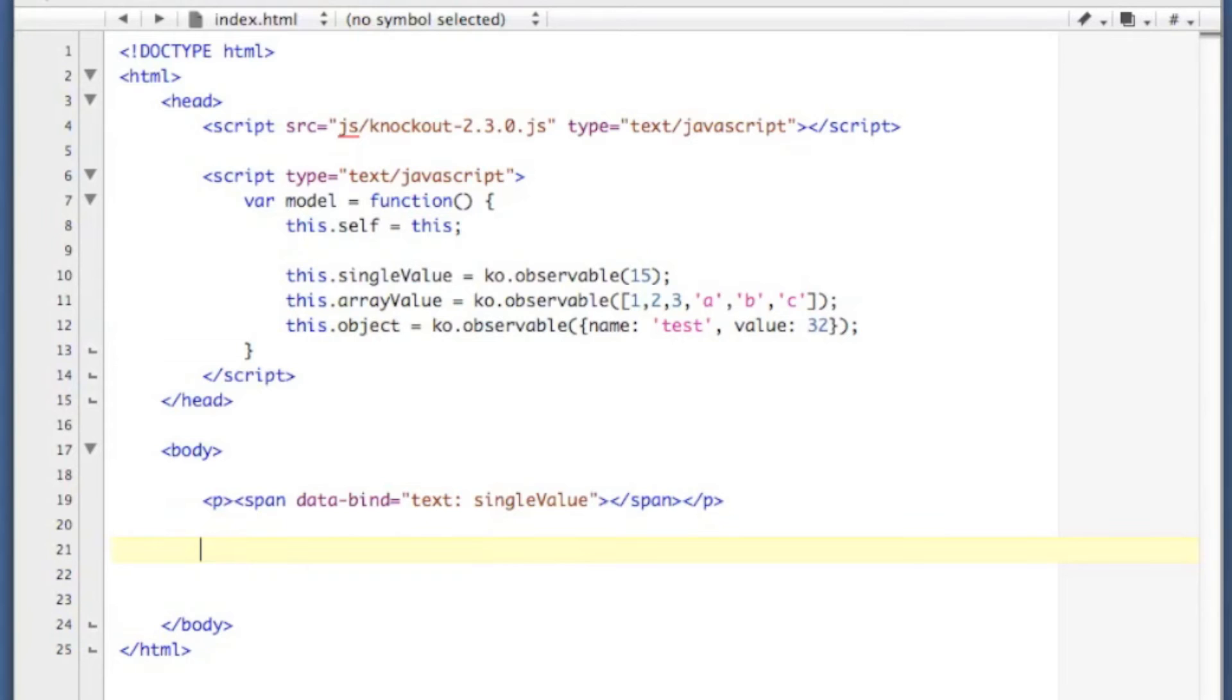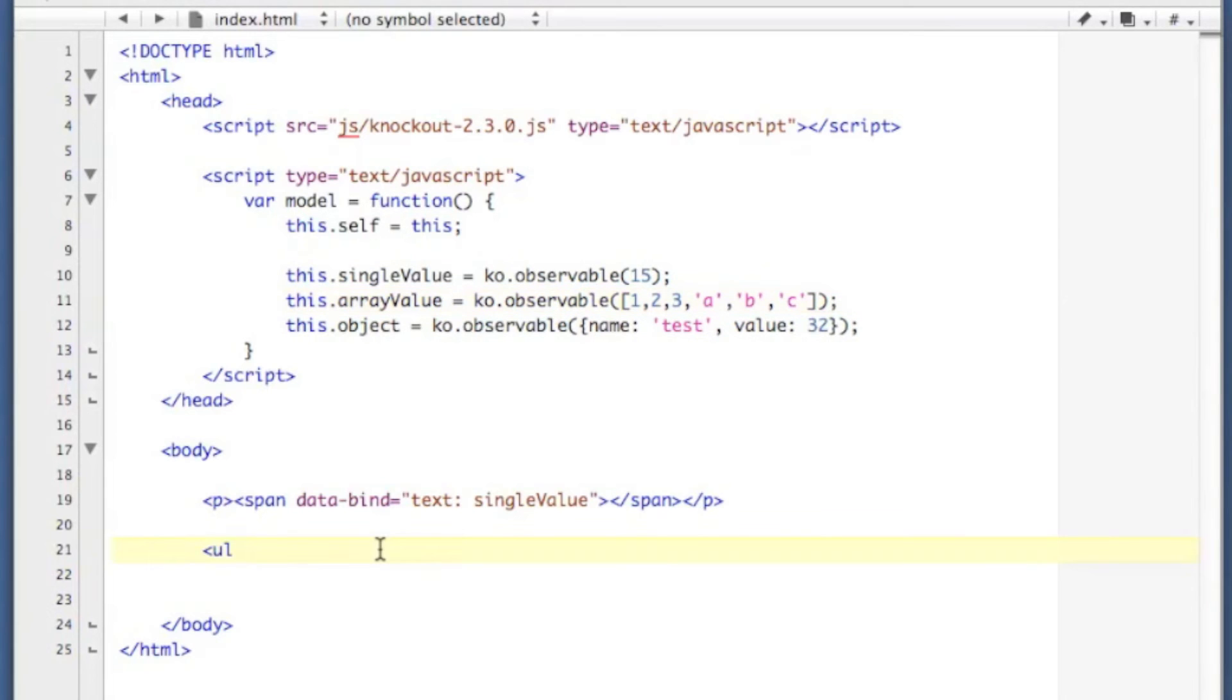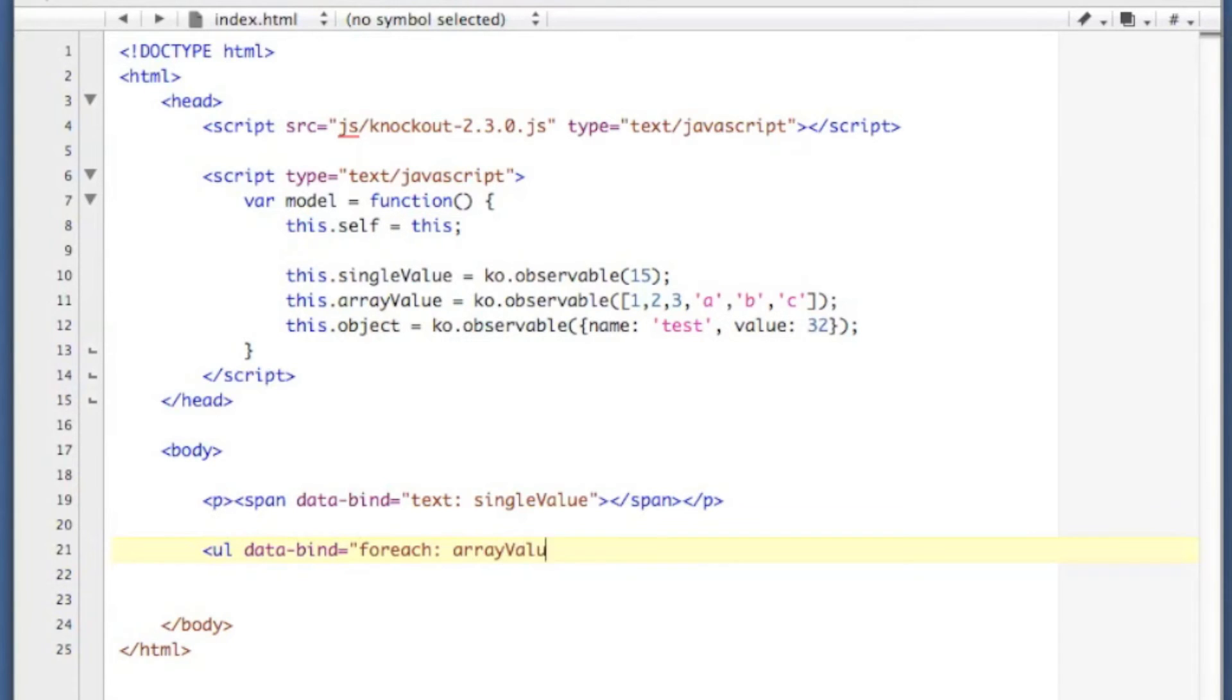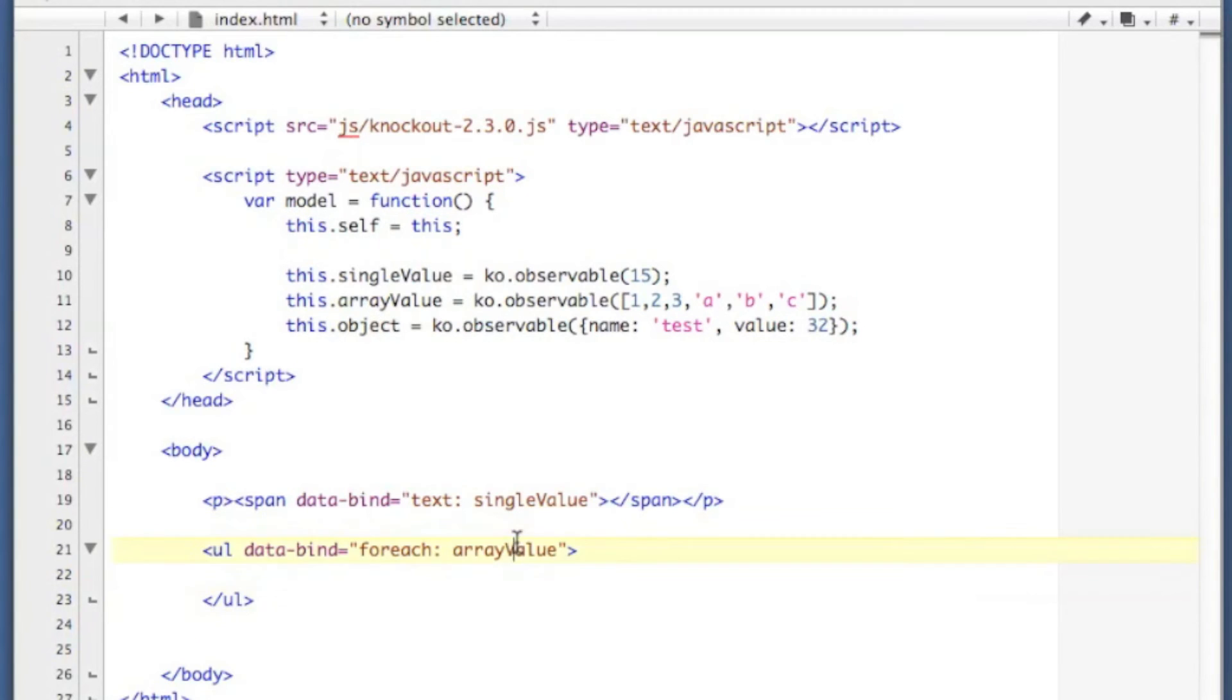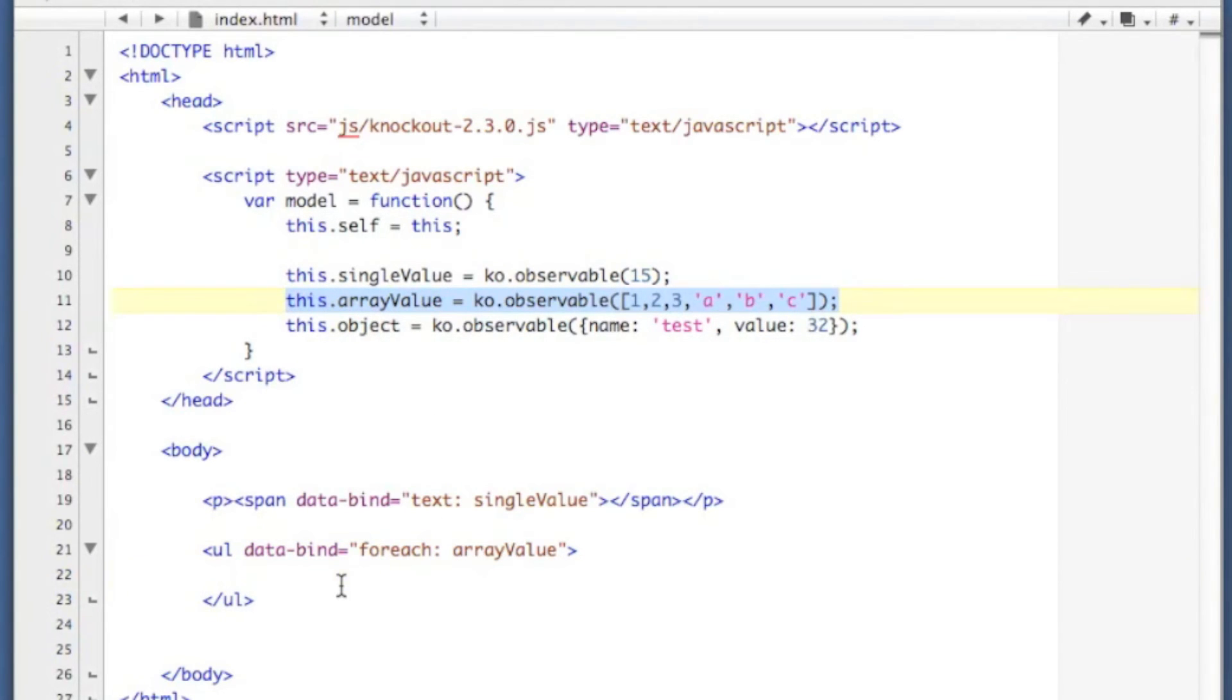I'm also going to very quickly introduce you to the forEach operator, because we have an array here. I'm going to create an unordered list with a dataBind of forEach, and we're going to give it arrayValue. So arrayValue is going to pertain to this observable, and I've already initialized it with an array there.